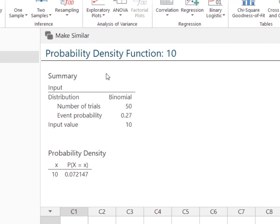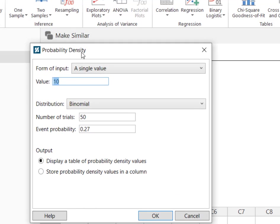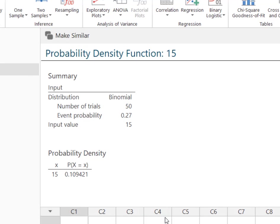So as long as you're solving for this single value of x and using this probability density function, I can simply hit make similar. I could now say the probability of exactly 15, and I'd say OK—now my probability is about 10.9 percent.